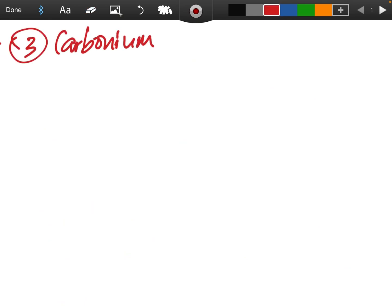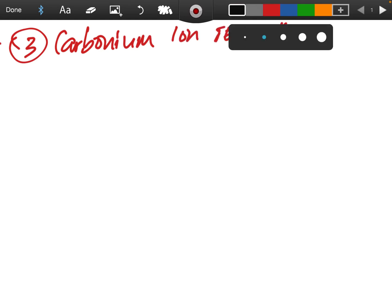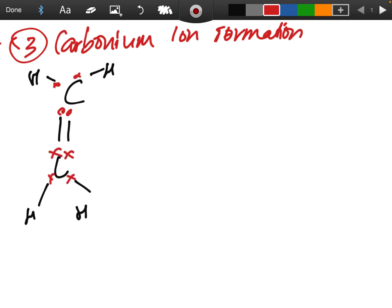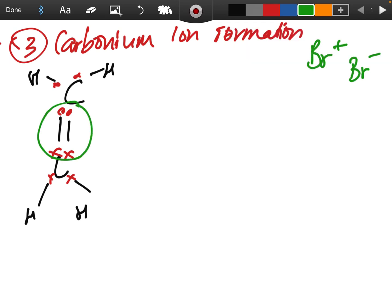The next stage is called carbonium ion formation. We form another ion in this step. Redrawing ethene with electrons shown — which of the two ions formed in heterolytic fission will migrate toward the negative charge of the double bond? The double bond has four electrons, making it a highly negative region, so obviously the Br⁺ ion migrates toward it. The Br⁺ has six electrons and needs two more.